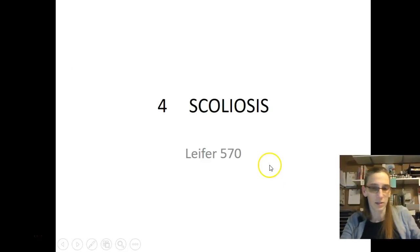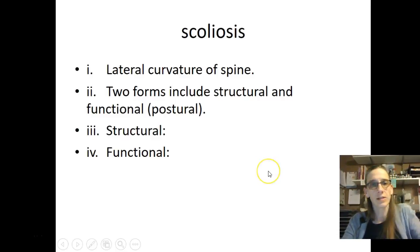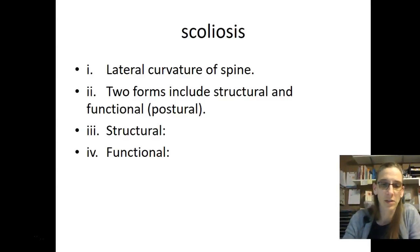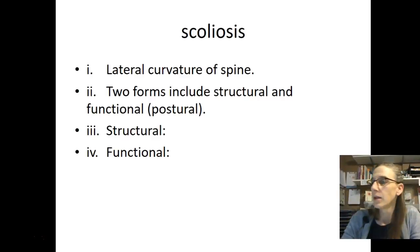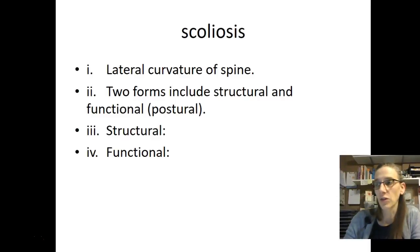Moving on to scoliosis, on page 570 in Leifer. Scoliosis is a lateral curvature of the spine. Two forms include structural and functional scoliosis. Structural scoliosis involves rotated and malformed vertebrae and is usually idiopathic. Functional scoliosis — the most common type — occurs with poor muscle control or poor posture, muscle spasms from trauma, or unequal leg length. When the primary problem is corrected, functional scoliosis resolves.